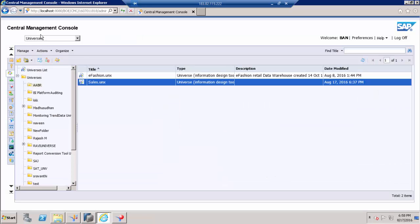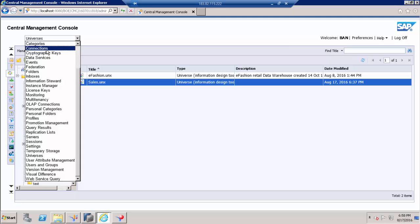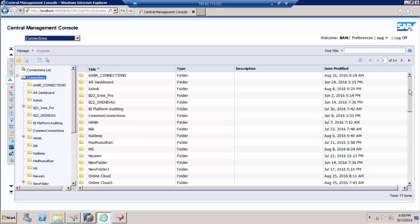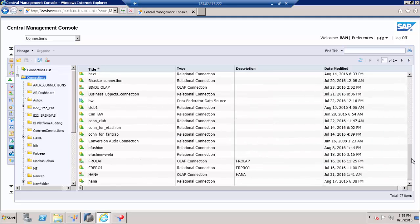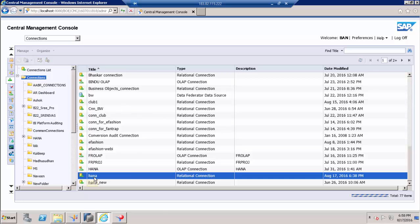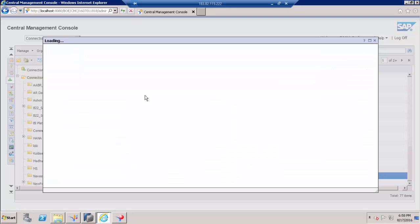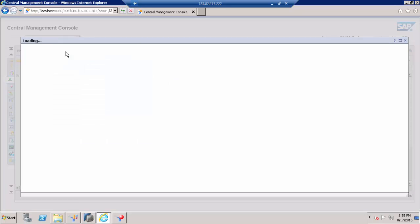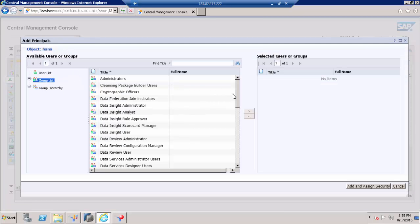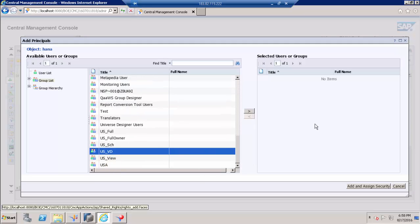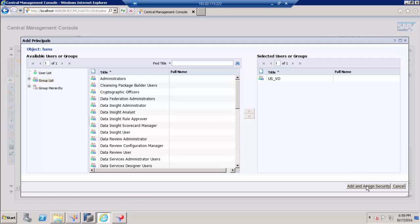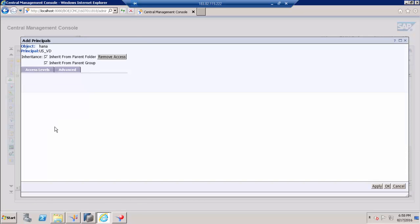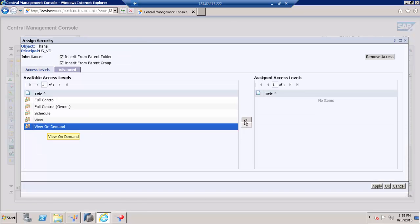Now our next step is to give access to the connection. Go to connection section and look for your connection. So my connection name is Tunnel and go to user security. Just repeat the same step. Go to group and choose this group and map the view on demand access.